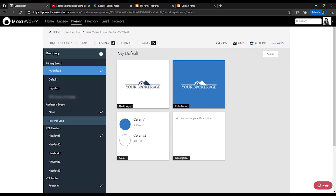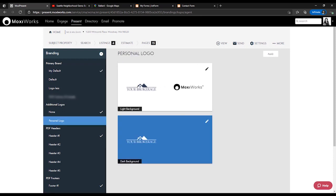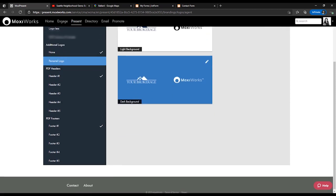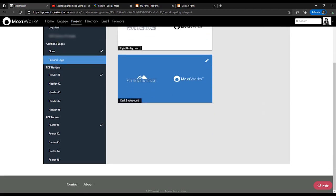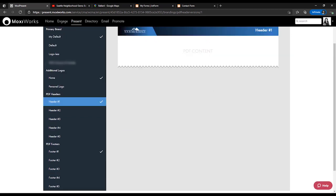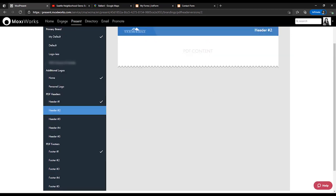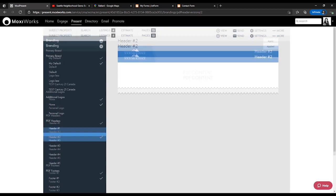You also have the option to add in your own personal logo that goes alongside your brokerage logo, and under PDF headers and footers you can select the default header and footer look for your printed PDF version of your presentation.